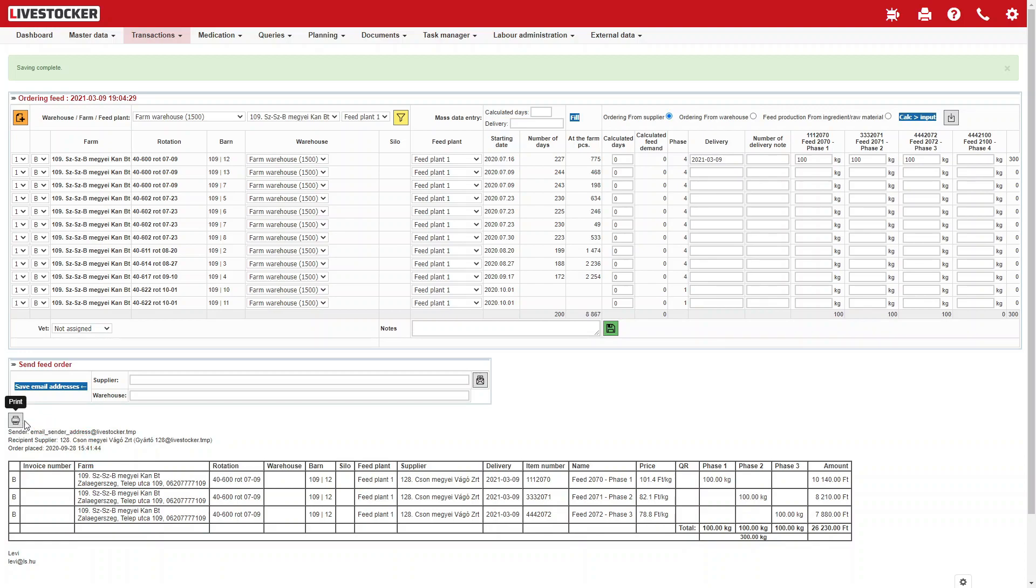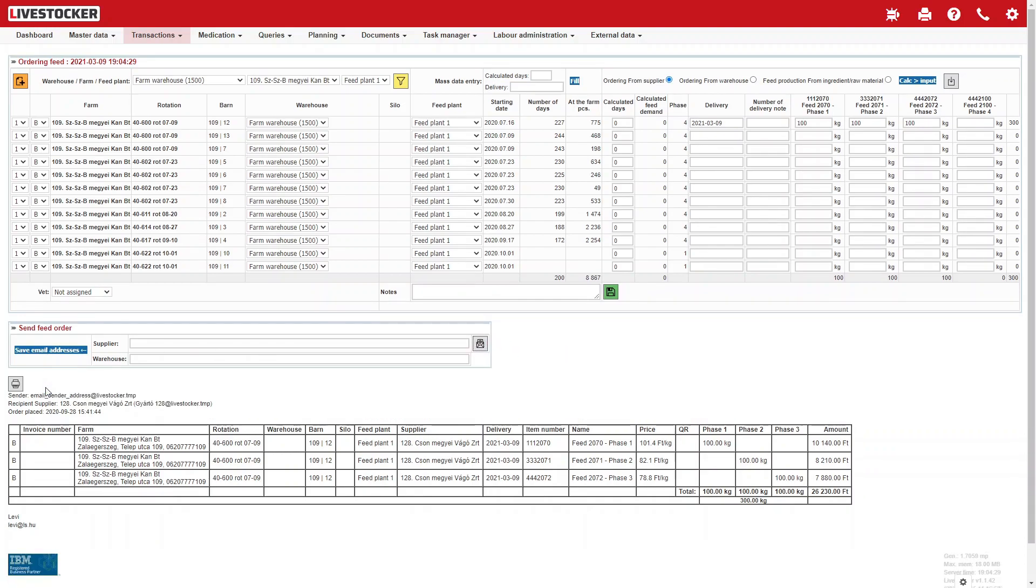The saved order may be sent to email addresses entered by clicking on the button Send Order by Email. The email addresses may also be saved by clicking on the button Save Email Addresses.